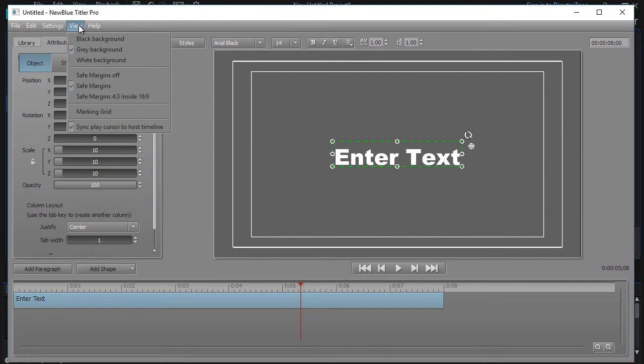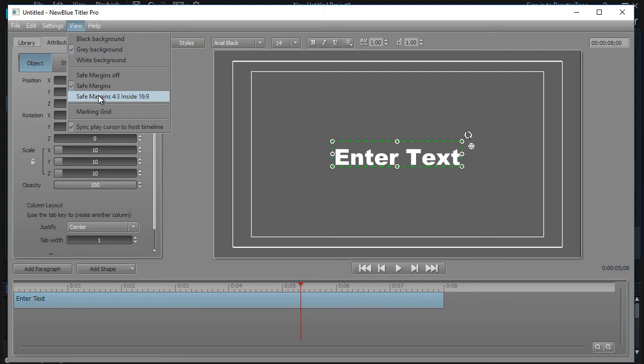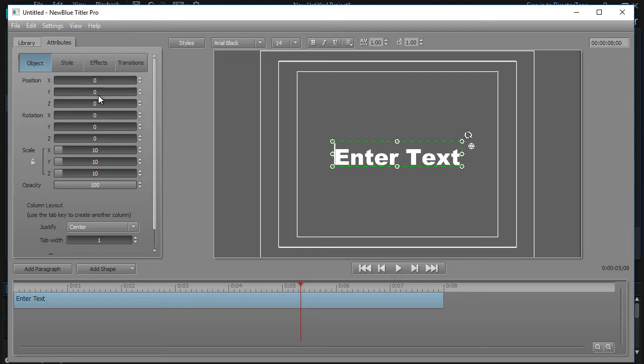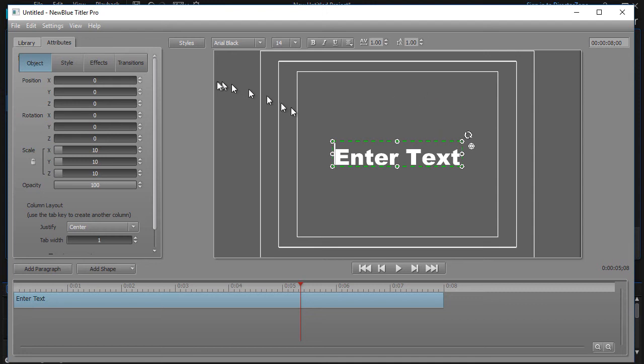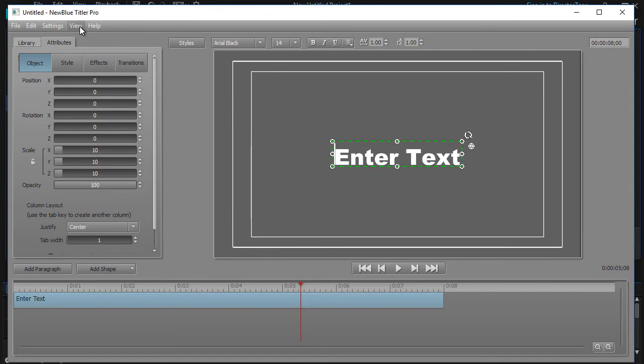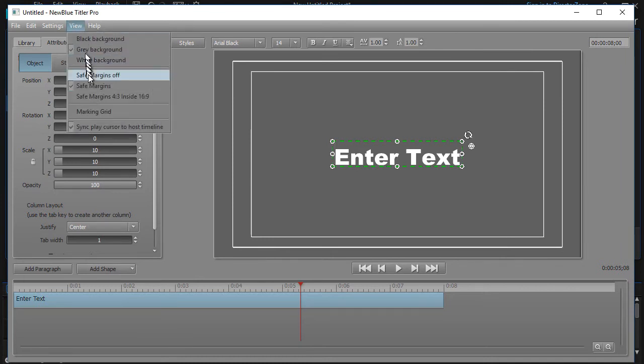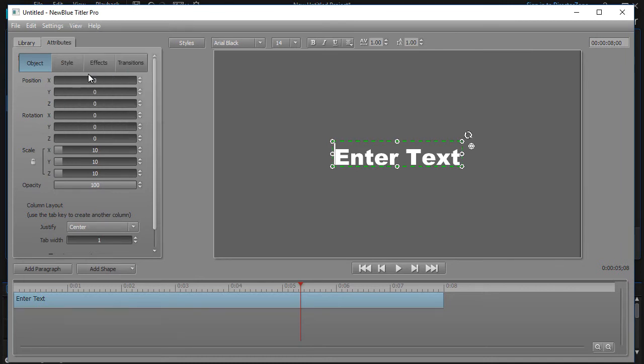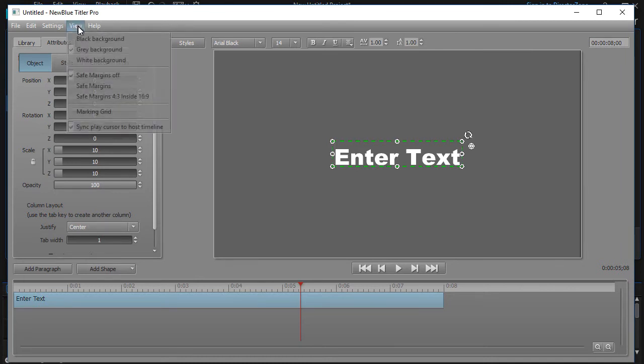Now also, you have the option that you can change the safe margins if you're using a four by three output on a 16:9 screen. You can change them accordingly, so that's a nice feature of the safe margins. You can also take them and completely turn them off. And in different versions of New Blue Titler Pro, you can actually change the color of the margins.